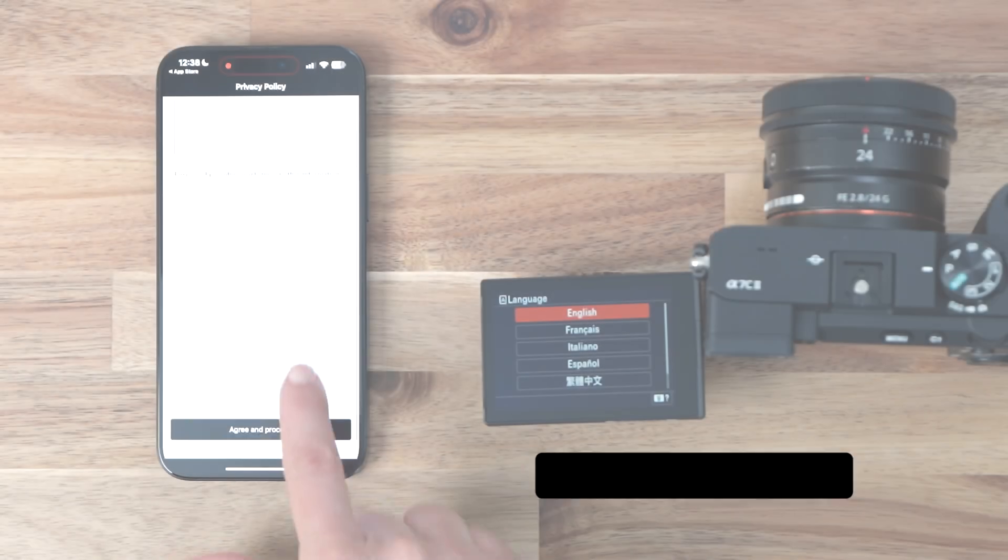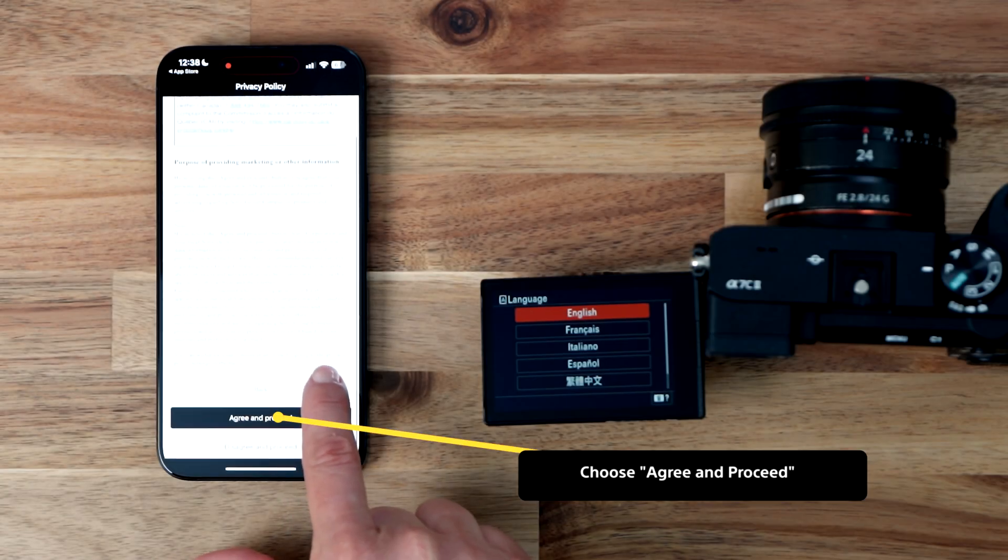Next, you'll be directed to review our privacy policy to learn how we collect and use your data. We take your privacy very seriously. Choose Agree and Proceed.